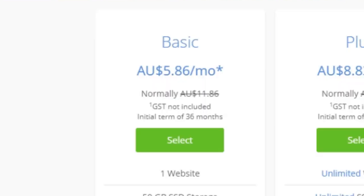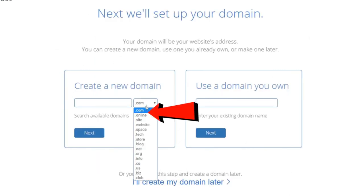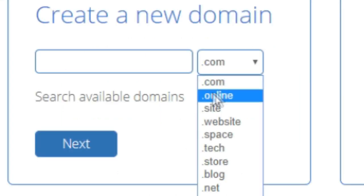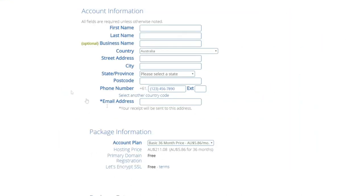Once you choose the Basic plan, you'll be taken to the 'Set Up Your Domain' page where you can get a domain name completely for free. If you already have a domain name you can enter it on the right; if not, you can create a new one and choose an extension like .com, .online, or .site. I'd recommend .com as it's the most reputable extension. You can also skip this step and create a domain name later.